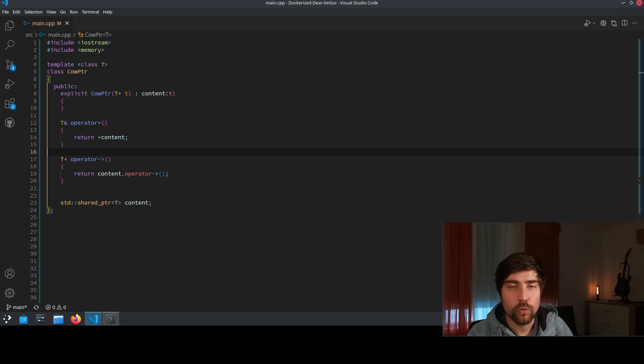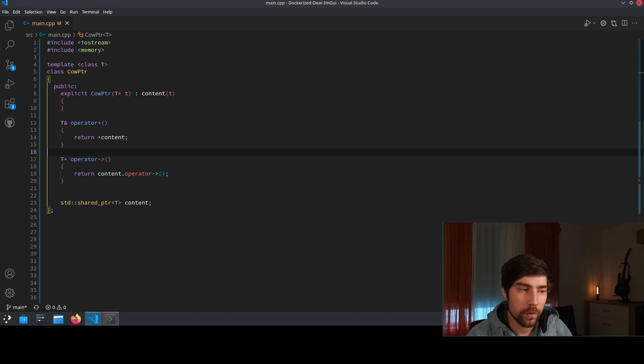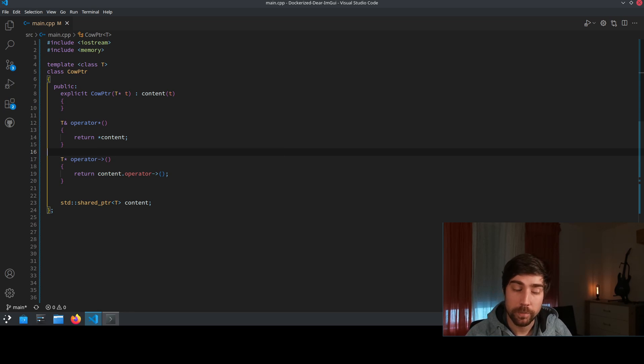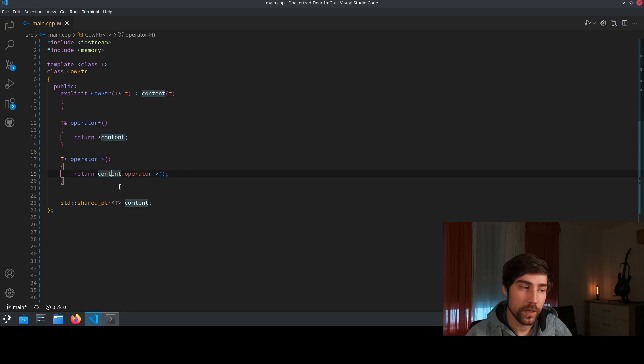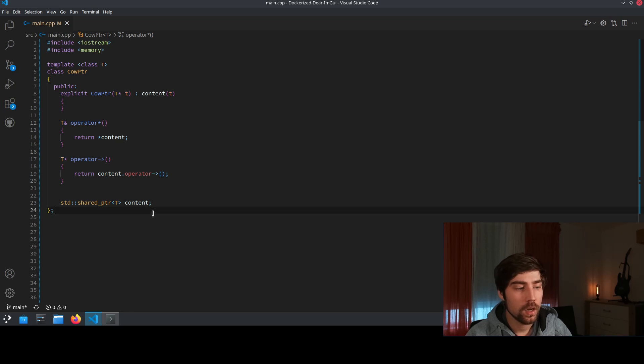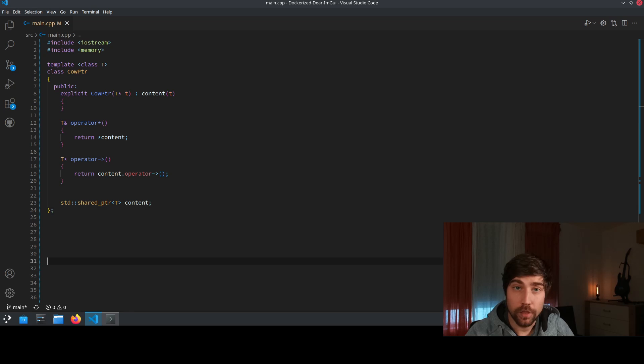Now we need to route through the operators, the operator of the star and the operator of the arrow to access the underlying shared pointer. So we use here the content dot operator and here also the star of the content. And this basically routes through the access to the shared pointer.